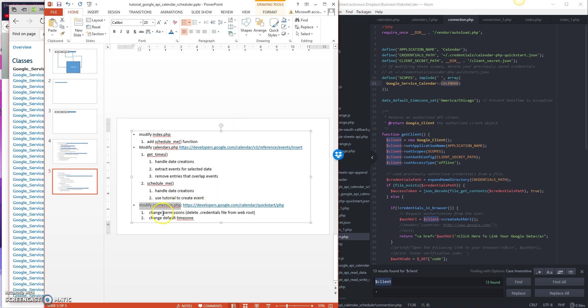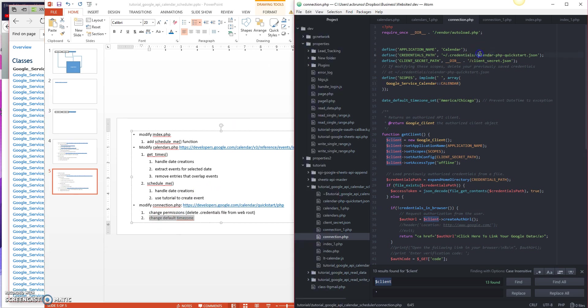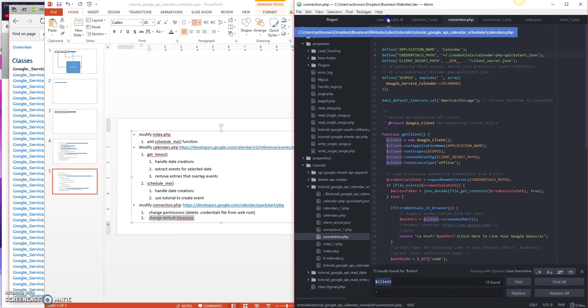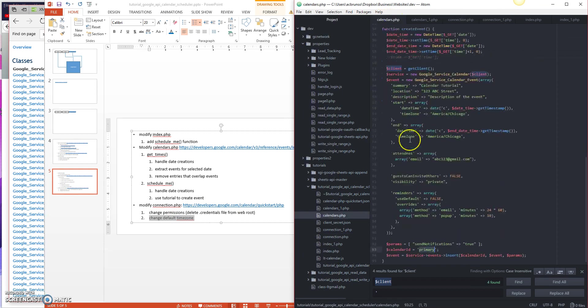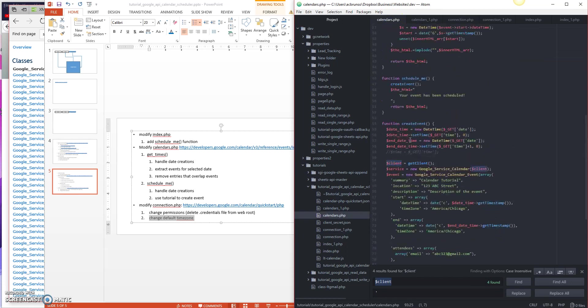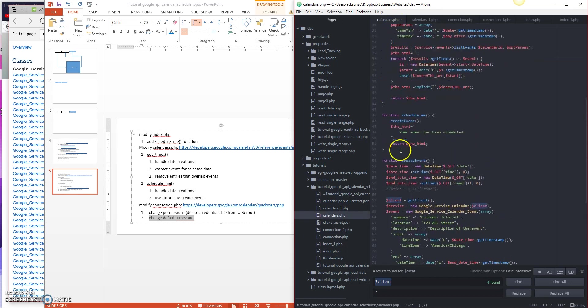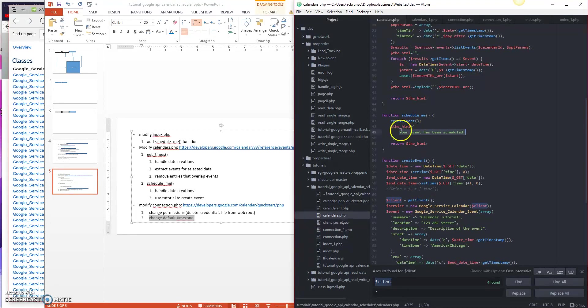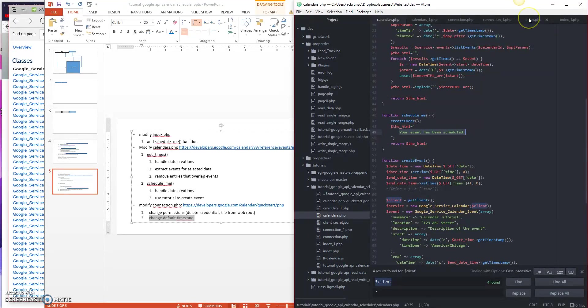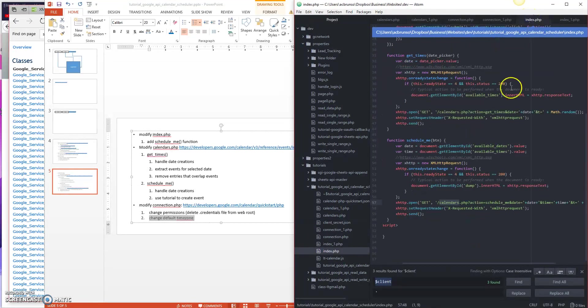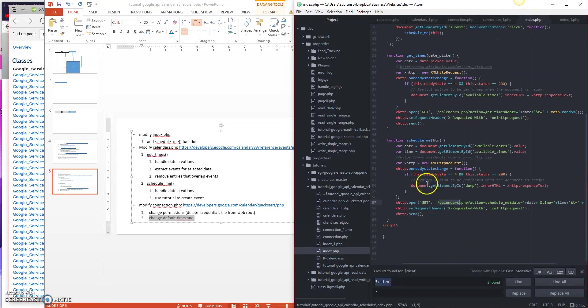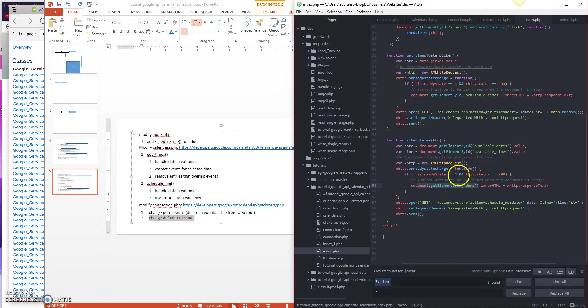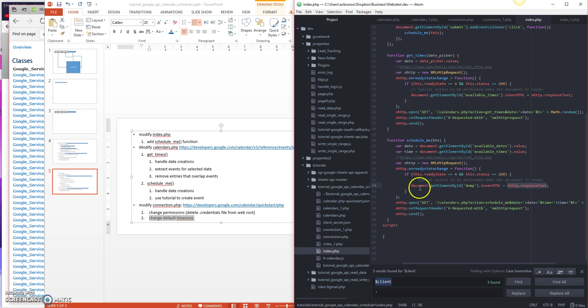We've changed permissions, we changed default time zone, and we make sure that we return from our calendar back your event has been scheduled. So I basically say schedule me. Schedule me calls create event, which creates the event. Then it returns and then it says your event has been scheduled. And then over in index.php, I say document.getElementById dump, which is our p tag that we had from the previous video. And then I'm going to put the response text, which will be your event has been scheduled, onto the screen so you can see that it's done.